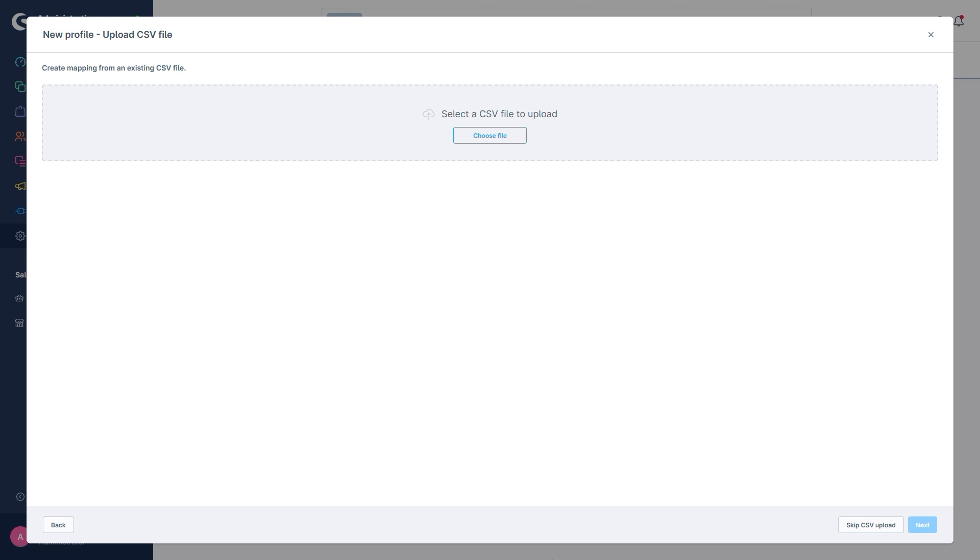This next step opens up the possibility to import a CSV file containing the mappings for the database fields for example from another shop. Shopware would then give us a structure for our mappings based on these. We'll skip that part for simplicity's sake.